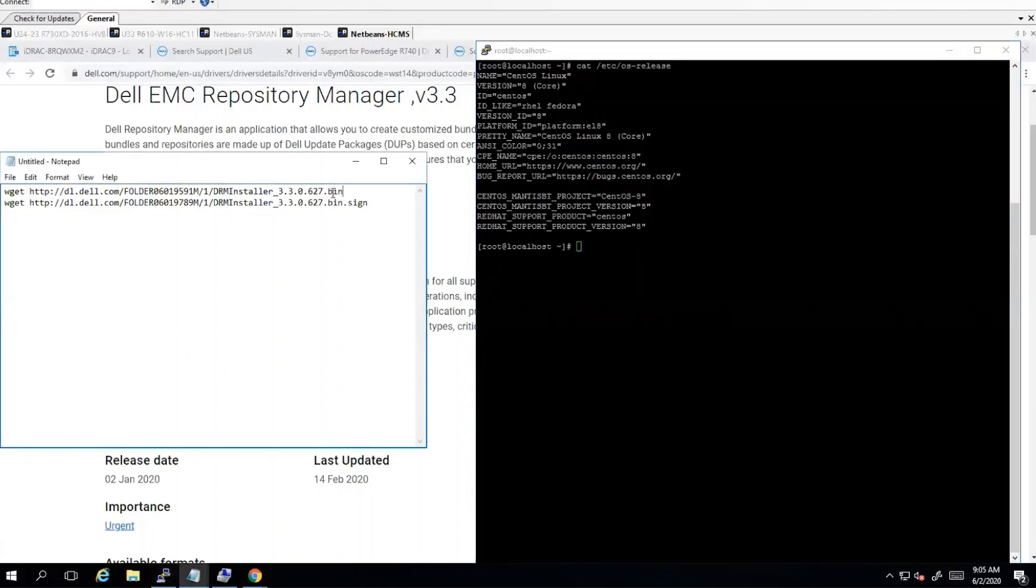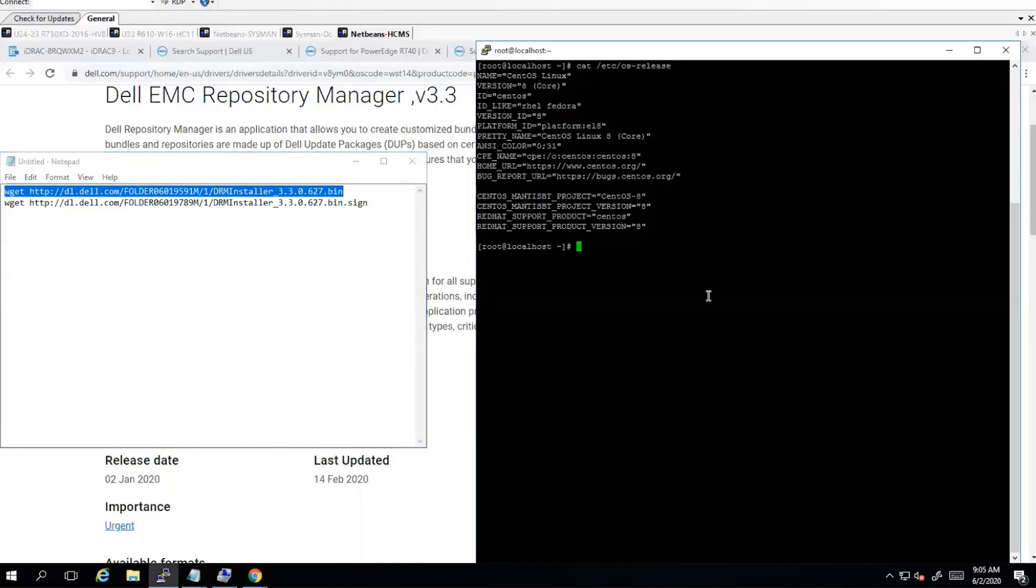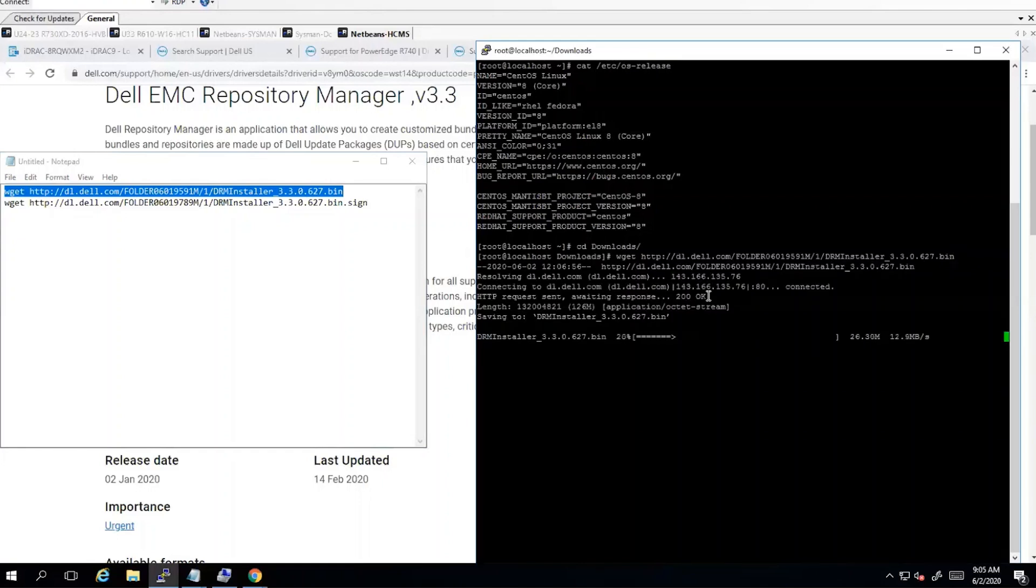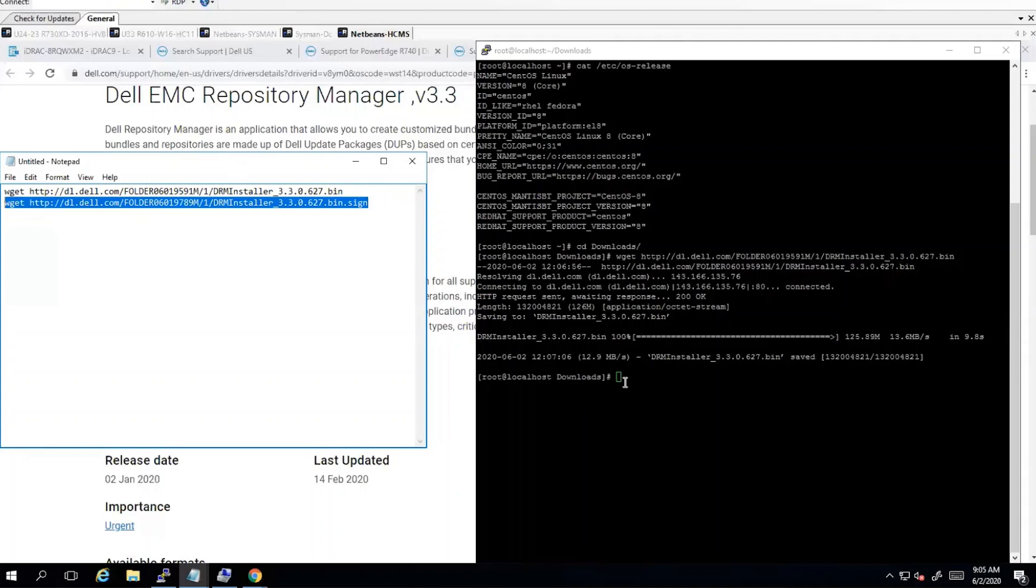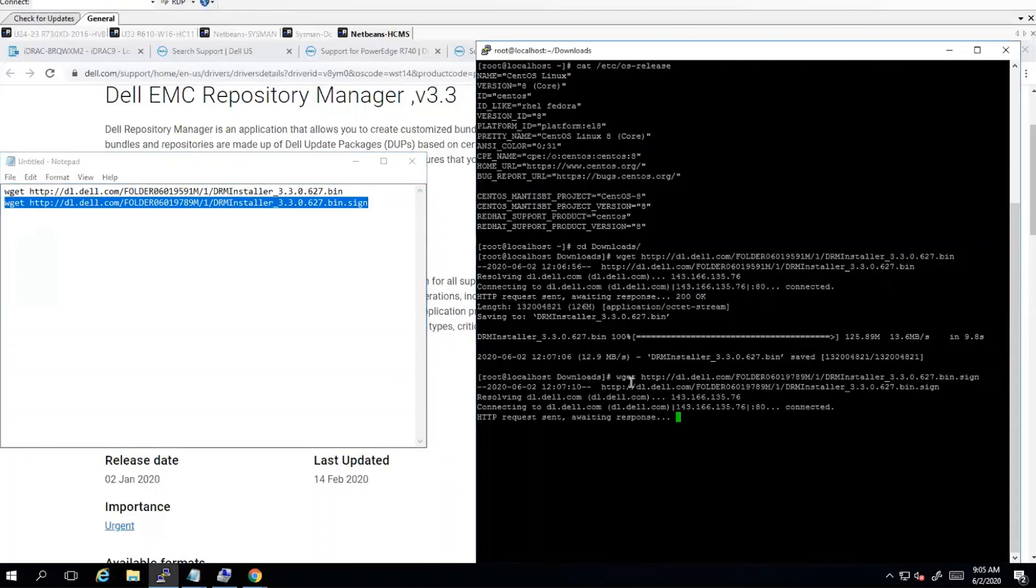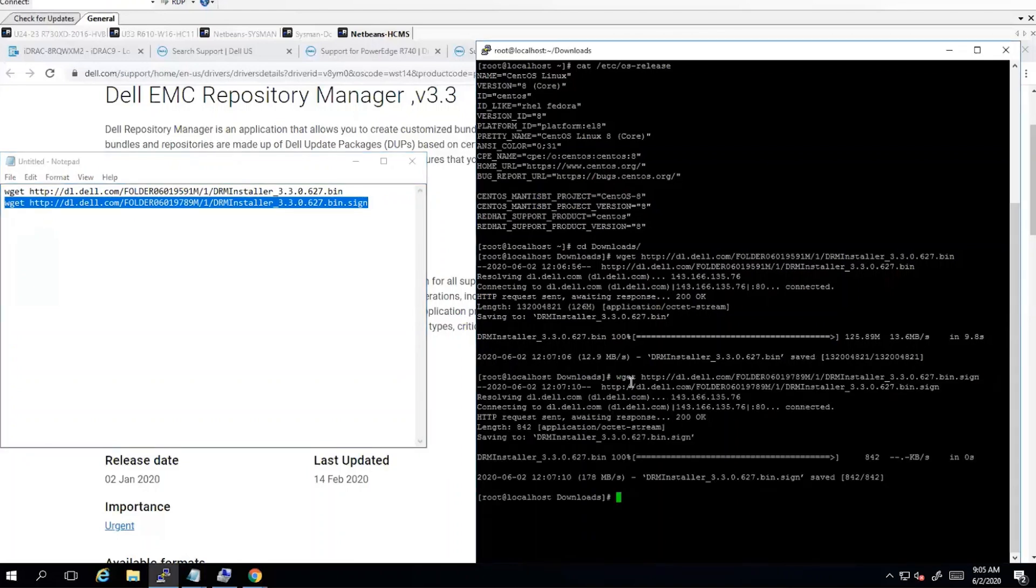So let's get the file downloaded. We want to put this in the downloads. Okay, we have both files downloaded.